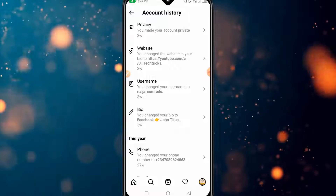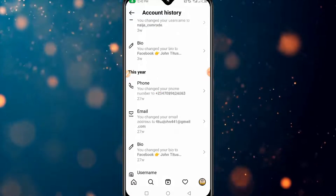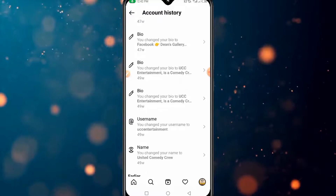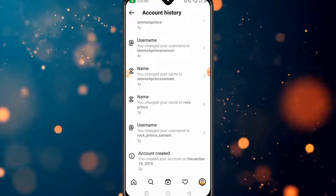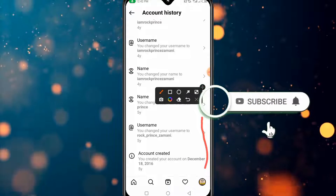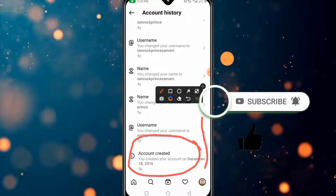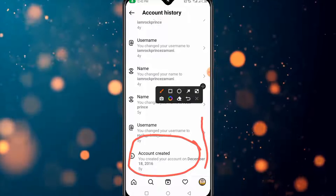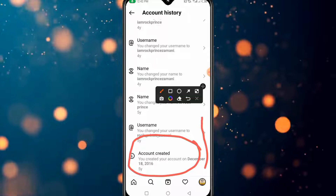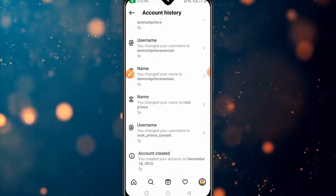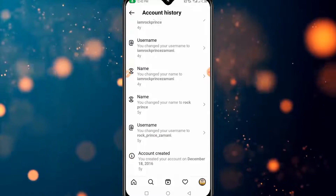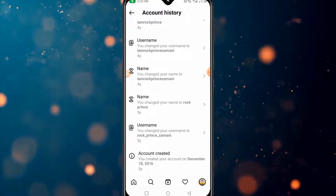To do that, scroll down below and you will see 'Account Created.' As you can see, this account was created on December 18, 2016. This is how you can see the date you created your Instagram account.